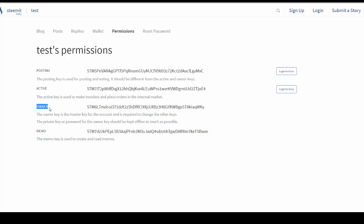And then lastly, this memo key is going to be used to sign and read memos. This functionality hasn't been really exploded yet because from what I understand on the Steem roadmap, they're going to create private messaging where the messages will be encrypted from person to person, and this is where your owner key would come into play.